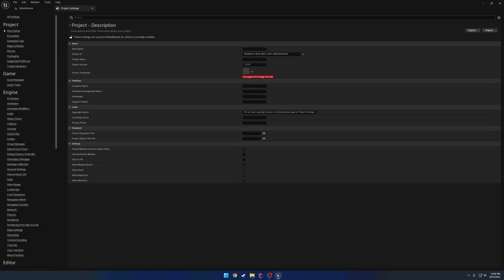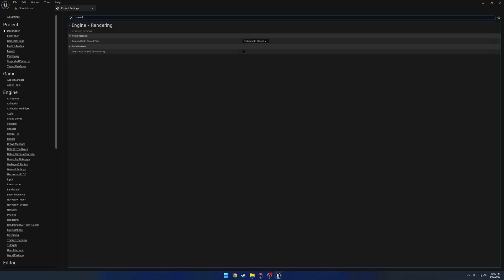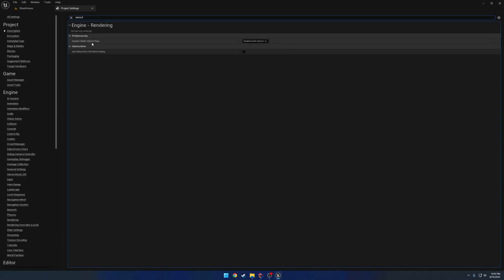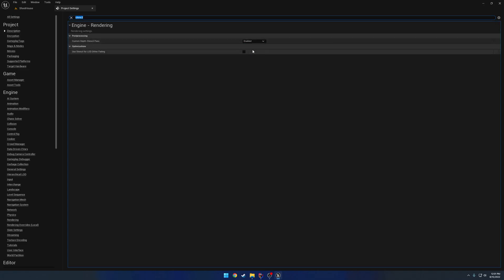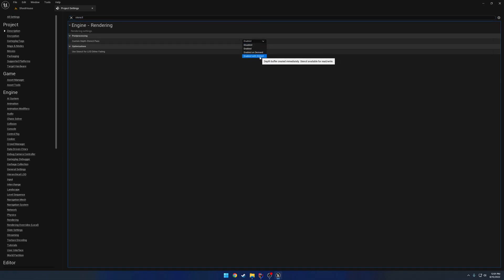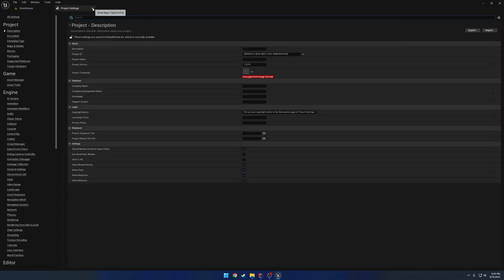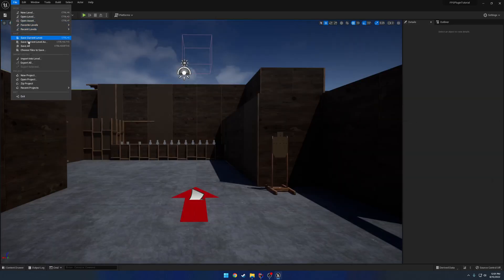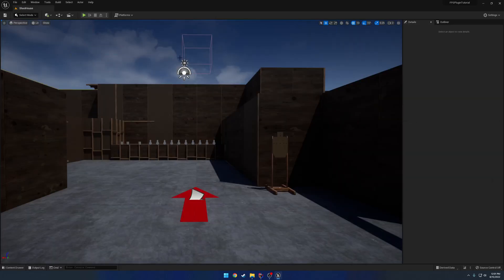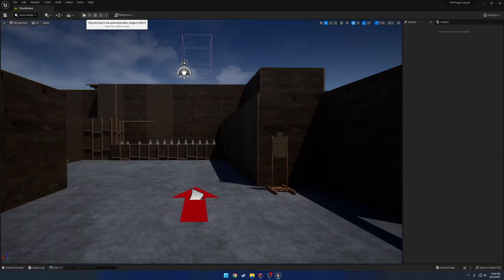Next up, this is a setting that's going to be used for thermals, specifically because we use stencils with our thermals for things like making it so glass is blocked out. So we're going to search for Stencil. So up here we have Custom Depth Stencil Pass. By default this will be set to Enabled. You want to change this to Enabled with Stencil. And then you're good to go on that one. So we can hit Save All. And now we are for the most part good to go.